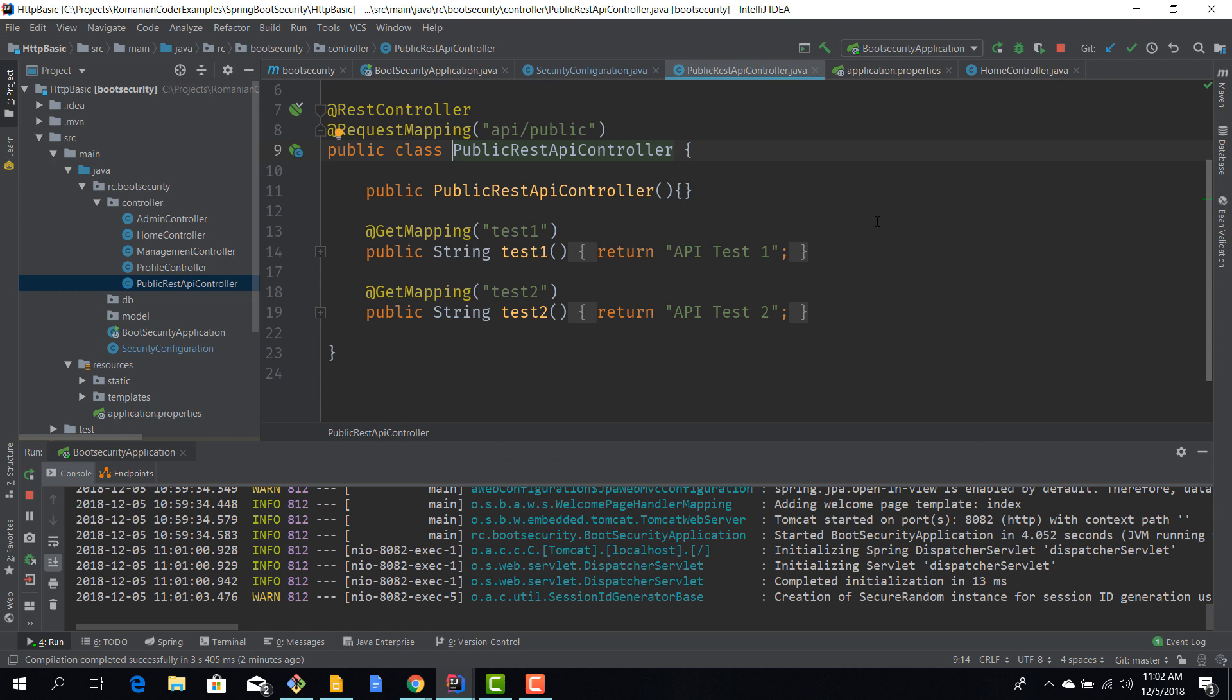But now this is pretty much unsecure, so each time our users issue an HTTP request towards any of these methods, these are not secure and we would like to also have them secure. Let's see how we can do that.